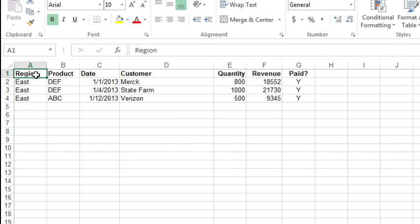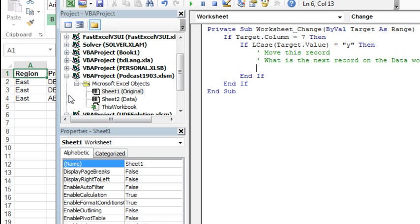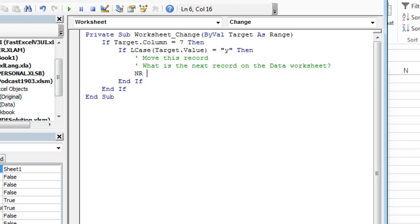Back to VBA: nr, my variable to hold next record, is equal to Worksheets, data, dot cells.